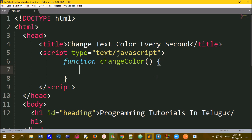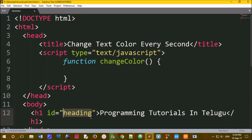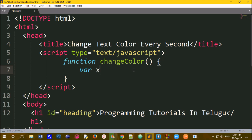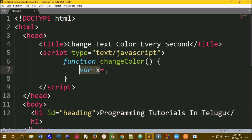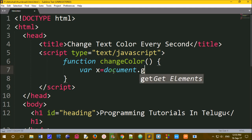Inside the function, we need to access the heading element. We will use document.getElementById to call the HTML heading tag. We store the result in a variable — var x — so the heading element is referenced by the variable x using document.getElementById.